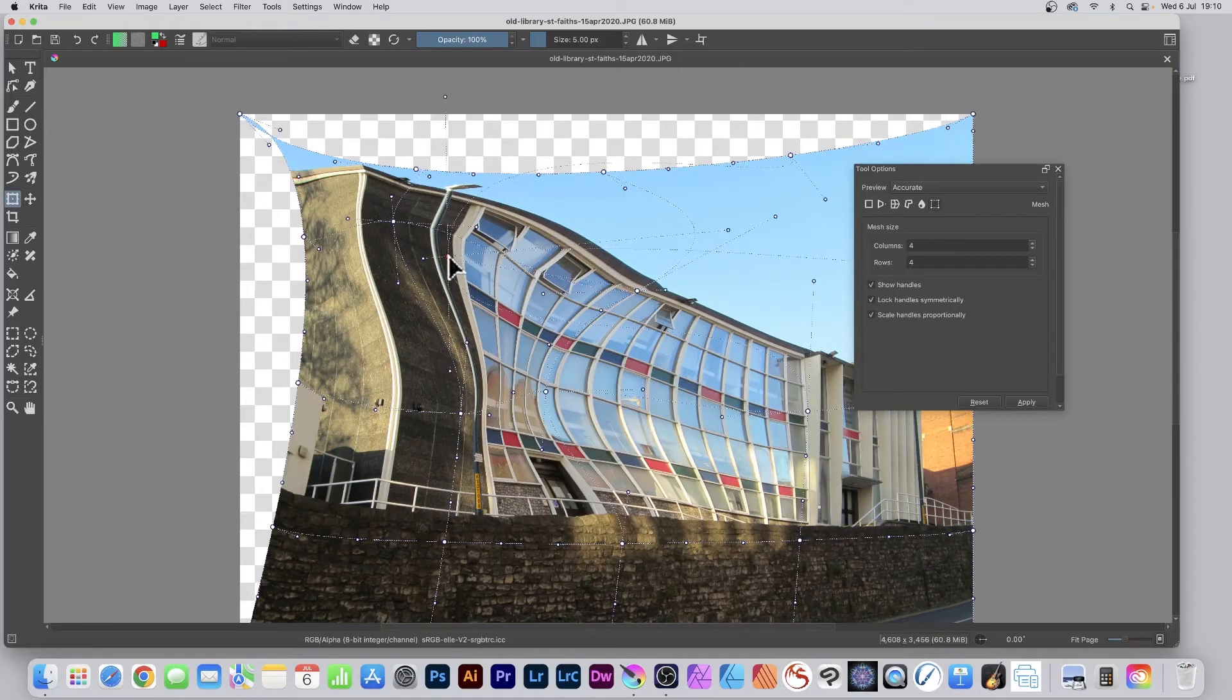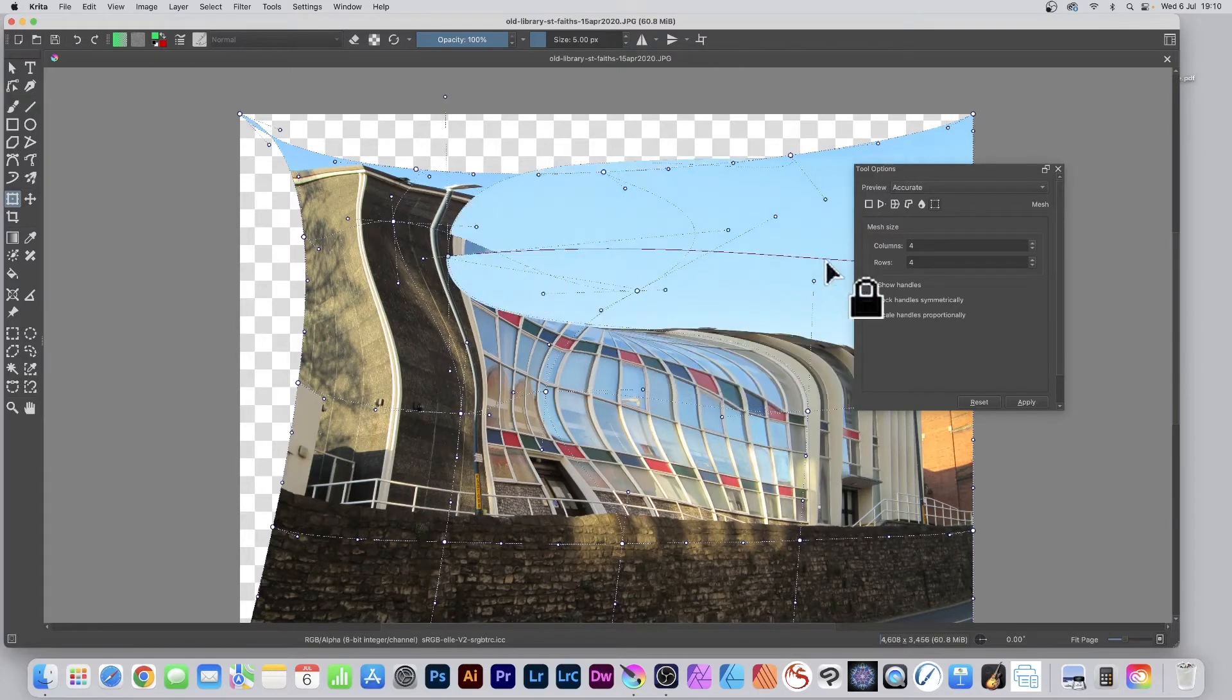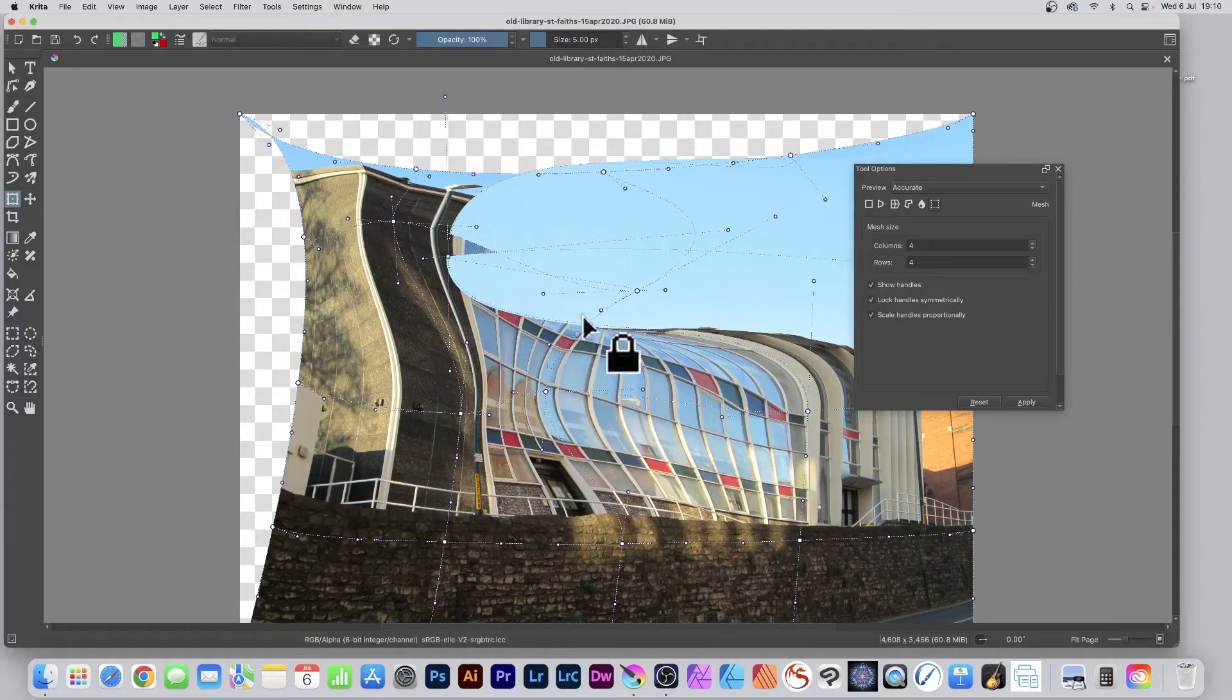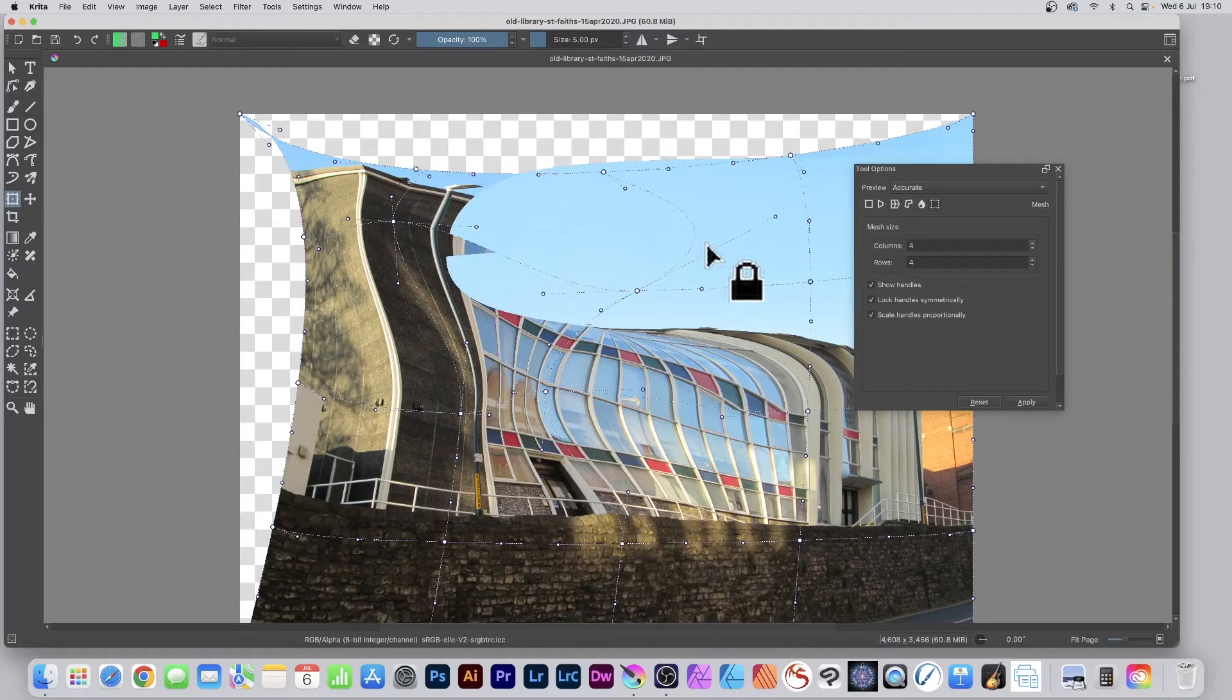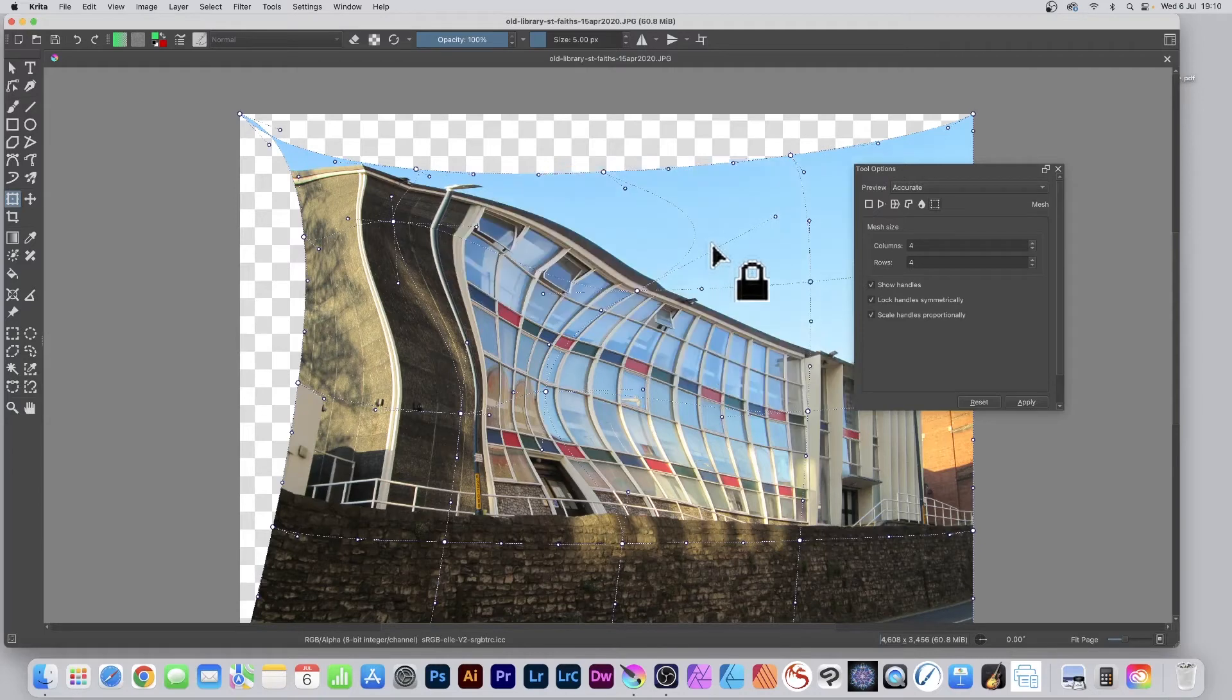You can really distort it if you want, but unfortunately when you do that, you end up with sharp edges which don't look that great.